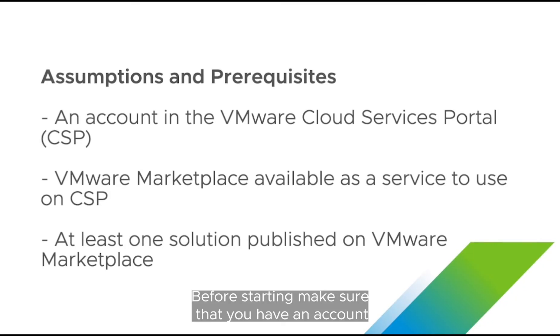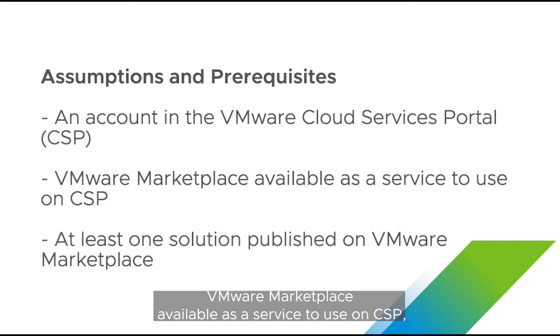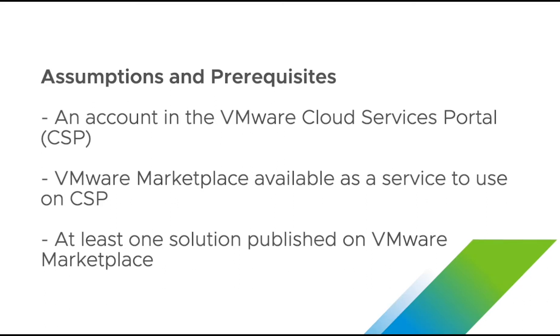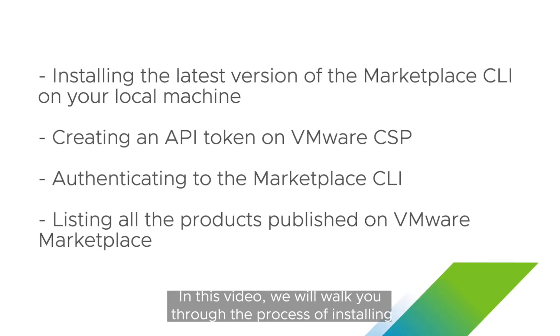Before starting make sure that you have an account in the VMware Cloud Services Portal, CSP, VMware Marketplace available as a service to use on CSP, and at least one solution published in VMware Marketplace. In this video we will walk you through the process of installing the latest version of the marketplace CLI on your local machine,